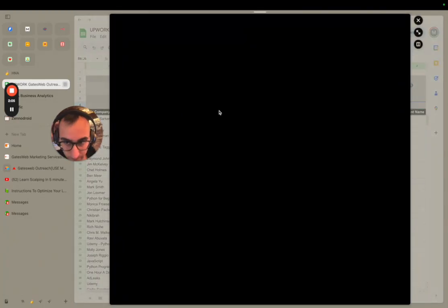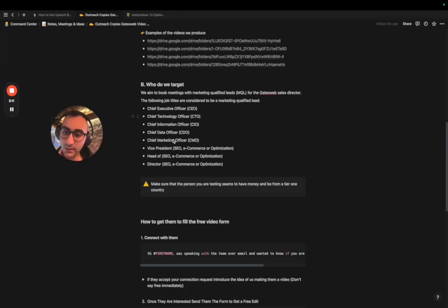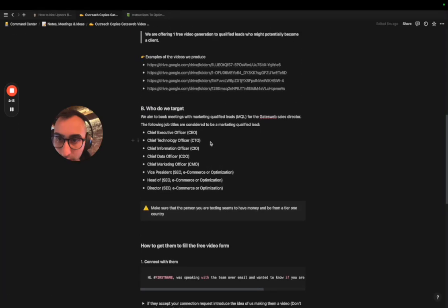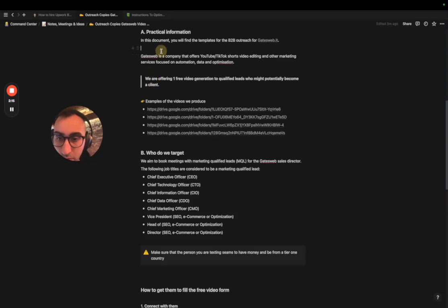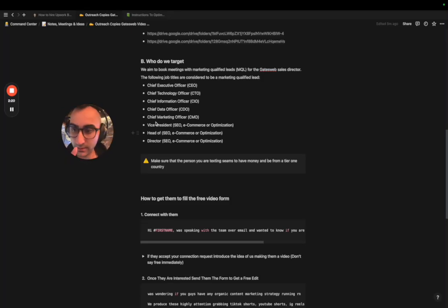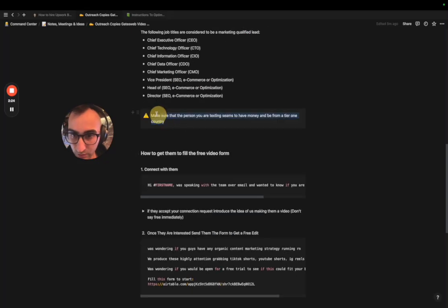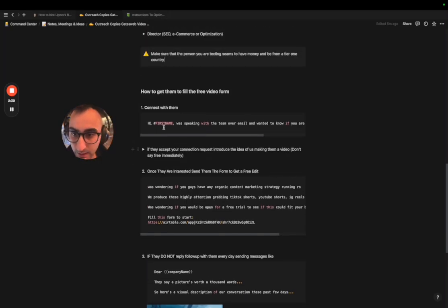Back to the Google Sheet — you can check the Notion of what to send to them, appended at the top. The Notion covers what we're offering, who we are, our samples, and who we're targeting. We're only targeting CEOs and CMOs. Make sure they look like they are wealthy. First, you need to send them a connection request.